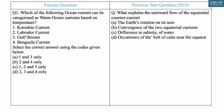UPSC has been asking questions from oceanography under the geography section, specifically related to ocean currents. For example, in 2015 it asked a question related to the reason behind the eastward flow of the equatorial counter current. Today's practice MCQ asks: which of the following ocean currents can be categorized as warm ocean currents based on temperature? Select the correct answer from the codes.